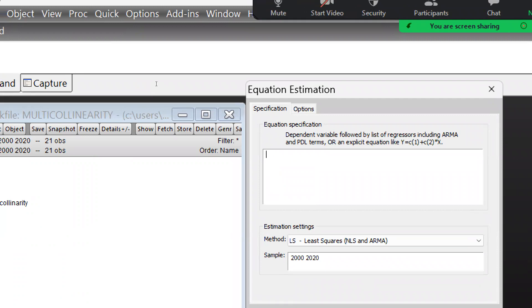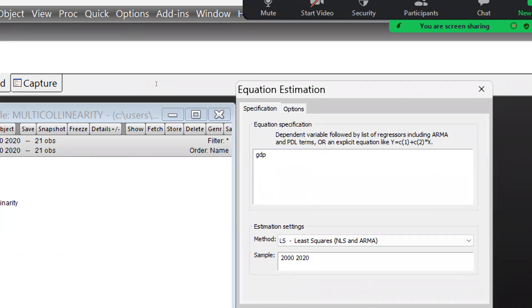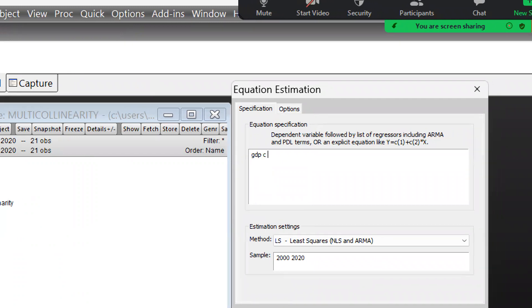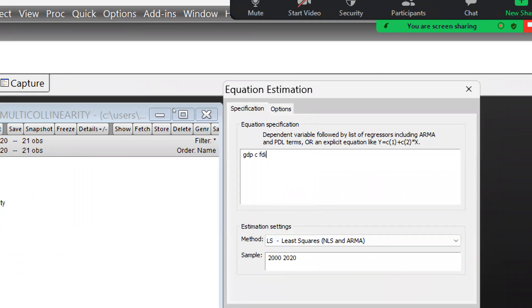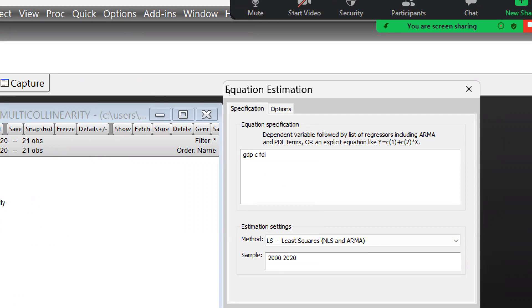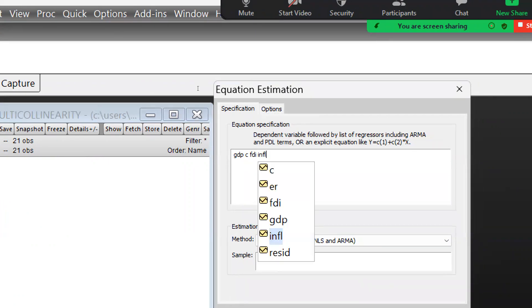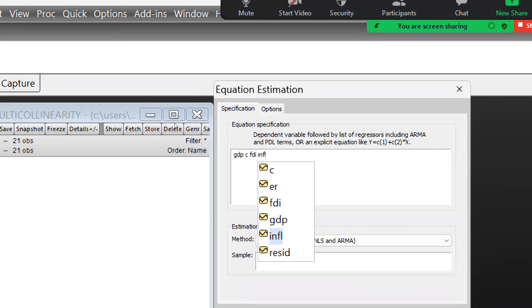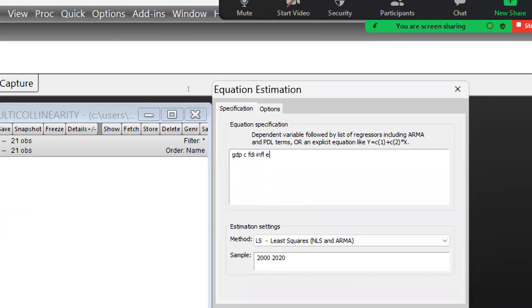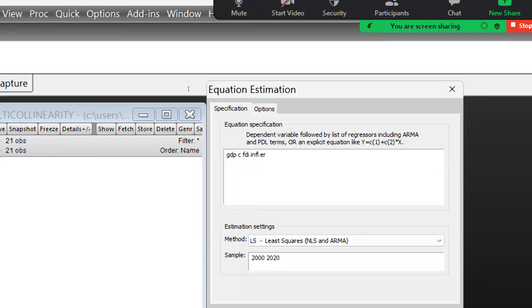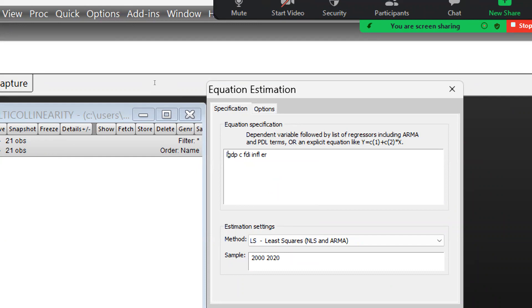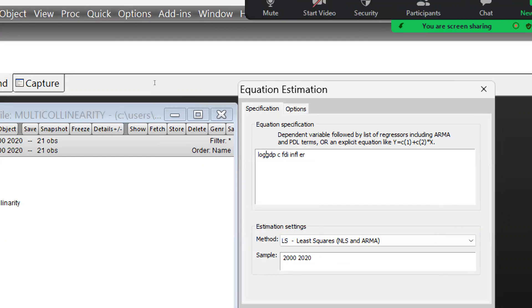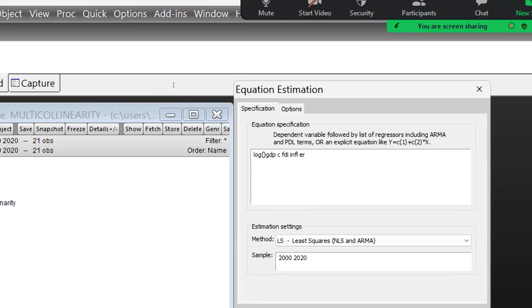Further I am going to take inflation, and after inflation we will take exchange rate. And now what I am doing is I am just taking their log values. So simply I am putting up here log and open parenthesis, closed.